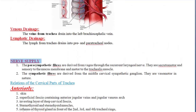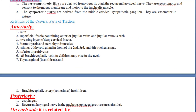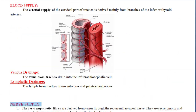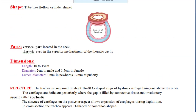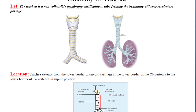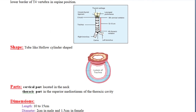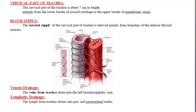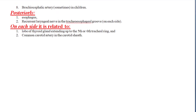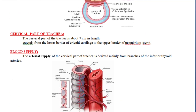These were the relations of the trachea. Friends, this was a brief overview of the anatomy of the trachea. Next lecture will be about the bronchial tree. See you there — Allah Hafiz.